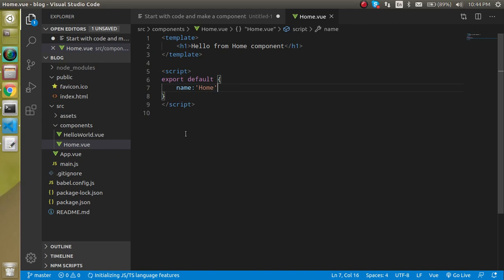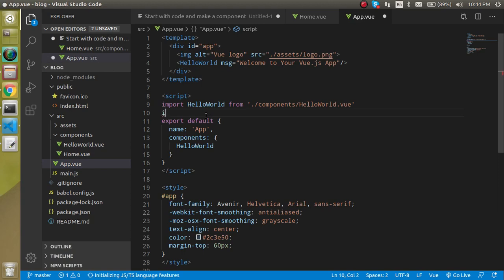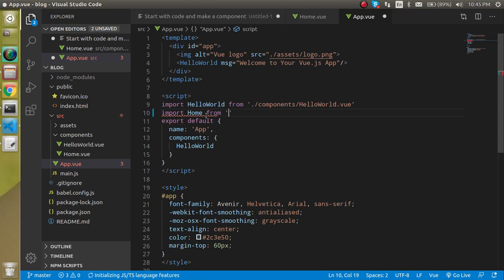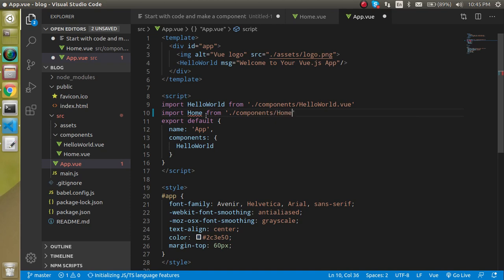So now let's import this component in the app.vue file and just write here import home from components home.vue.